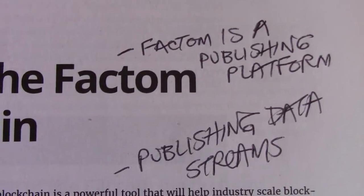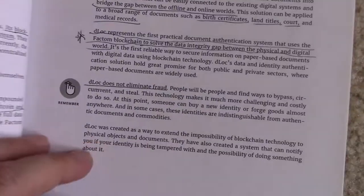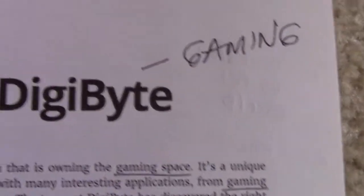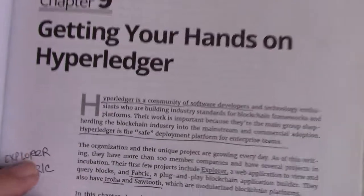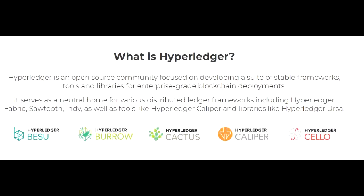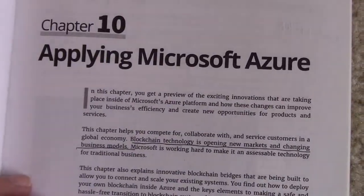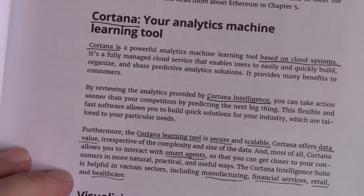Factom is a publishing platform. And Digibyte — here's one for gaming. And the list goes on. Then we have Hyperledger, Microsoft Azure, and on and on.